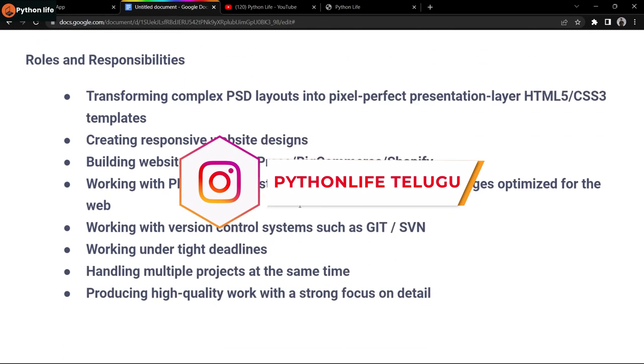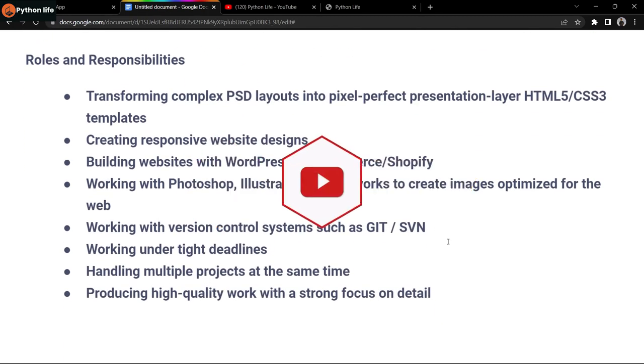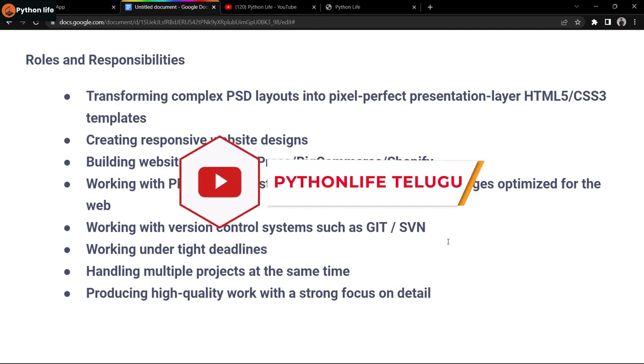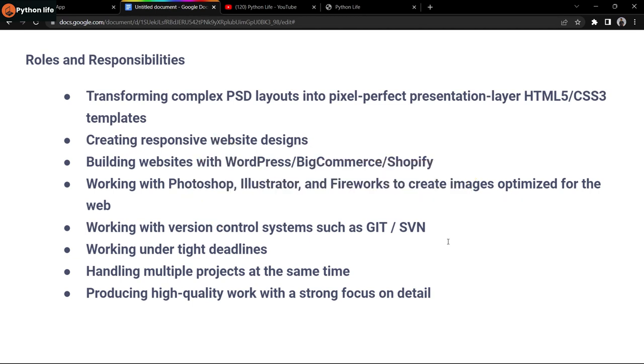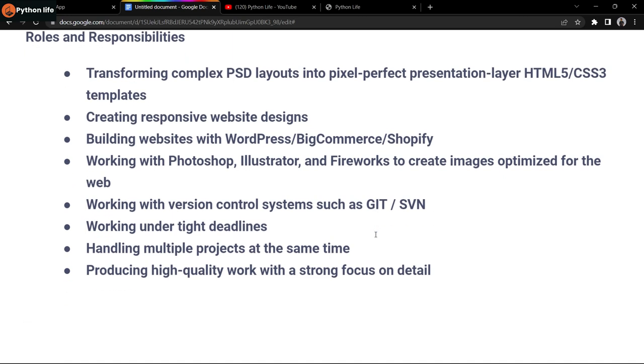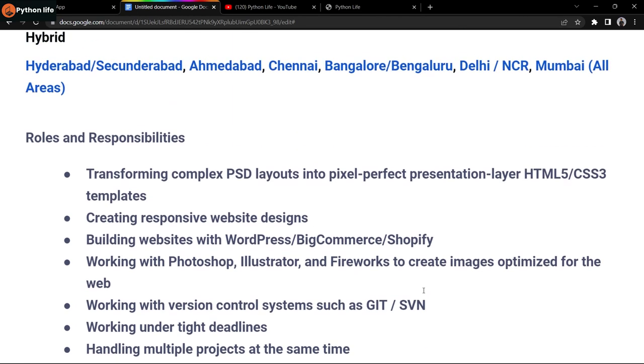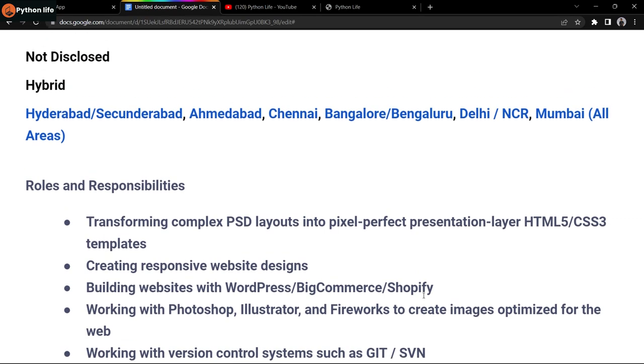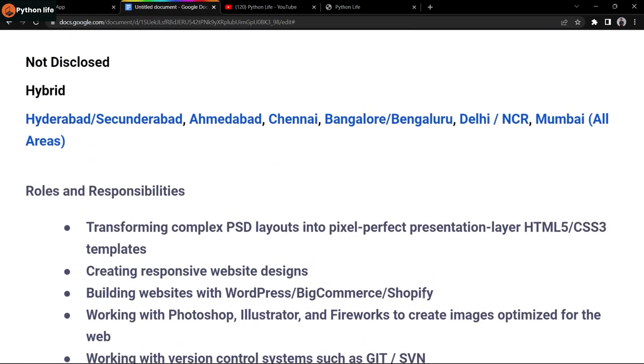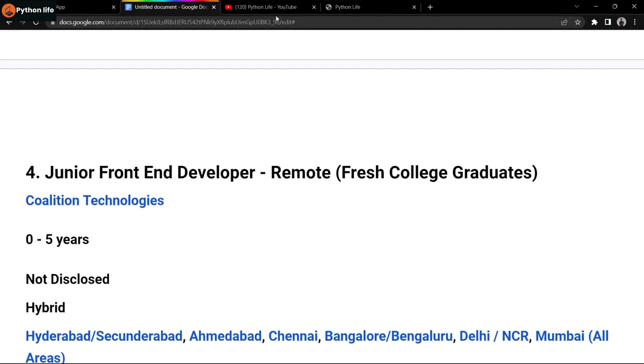Required skills include transforming complex PSD layouts into pixel-perfect presentation layers, HTML5, CSS3 templates, creating responsive website designs, building websites with WordPress, BigCommerce, Shopify, working with Photoshop, Illustrator, and Figma to create images optimized for the web, working with version control systems such as Git and SVN, working under tight deadlines, handling multiple projects at the same time, and producing high quality work with a strong focus on details.